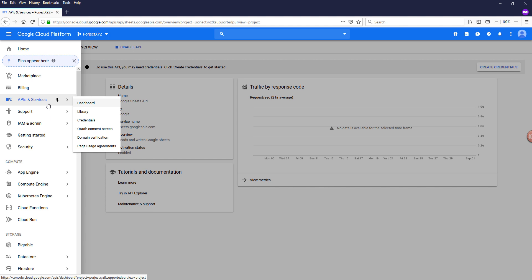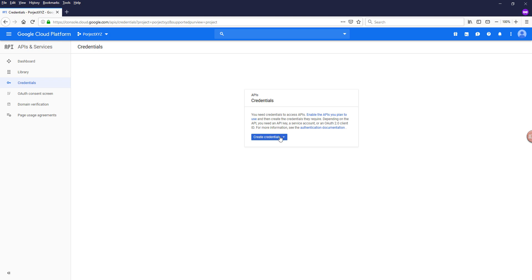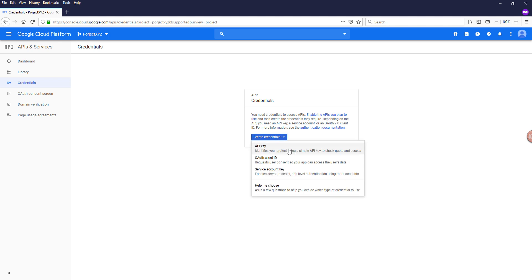now you can basically go to the API and services and you can create a credential. So you have three different types of credentials: API key, OAuth client ID, and service account key.